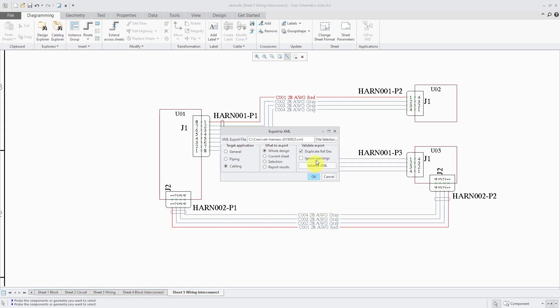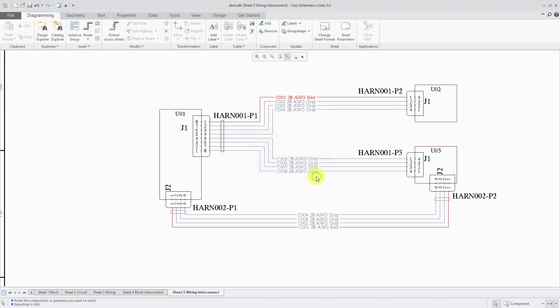Then we have some validate options over here so you can check to see if you have duplicate reference designator names. You could choose to ignore warnings in the report and here is a validate XML file that'll do some checking for you. But I'm just going to click the OK button and here in the message area we can see that the export to XML is complete.